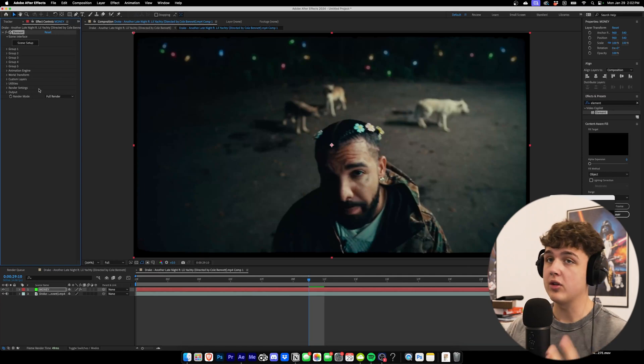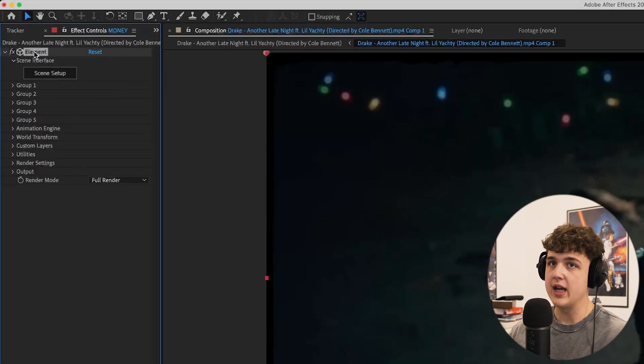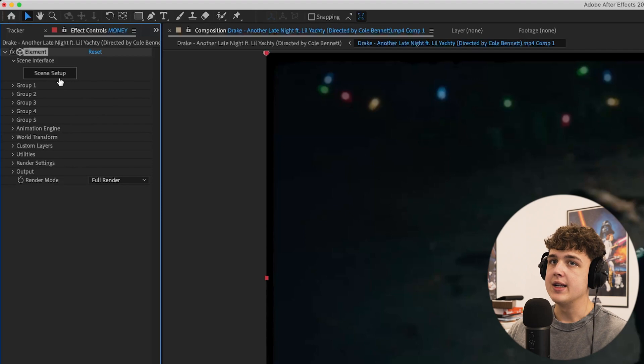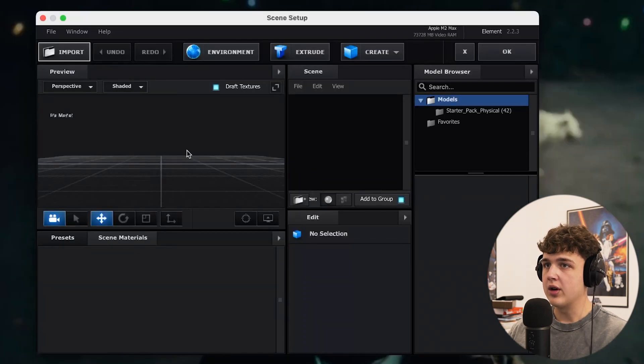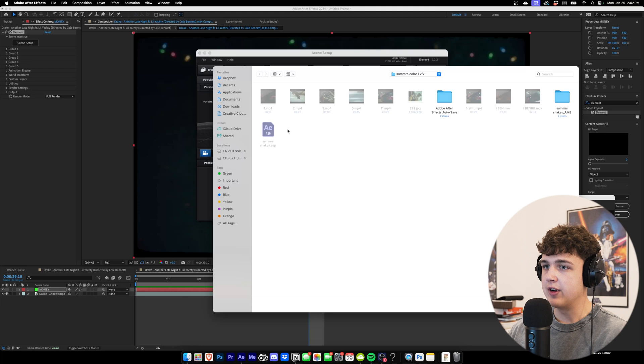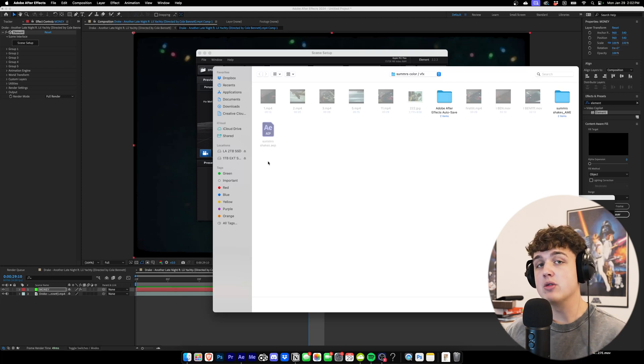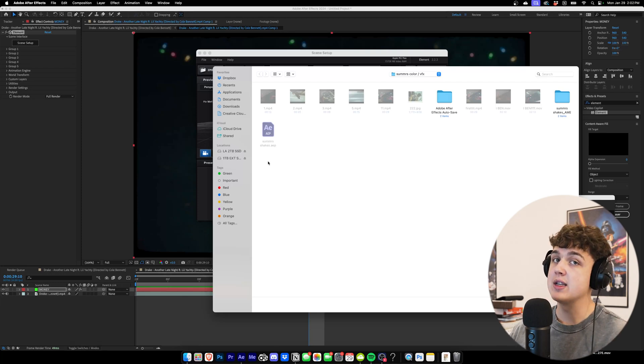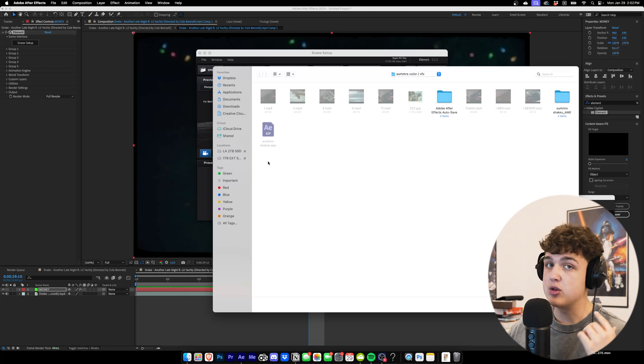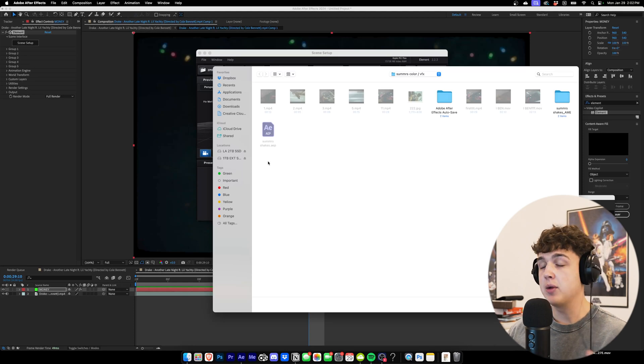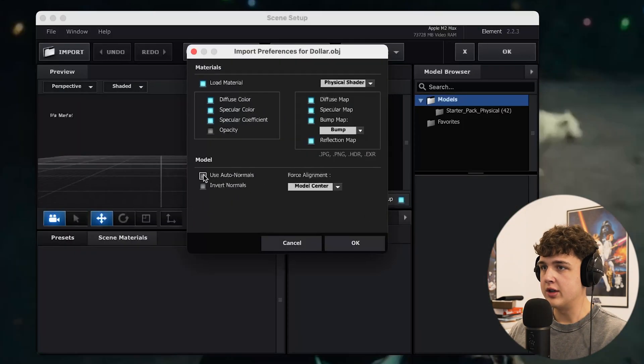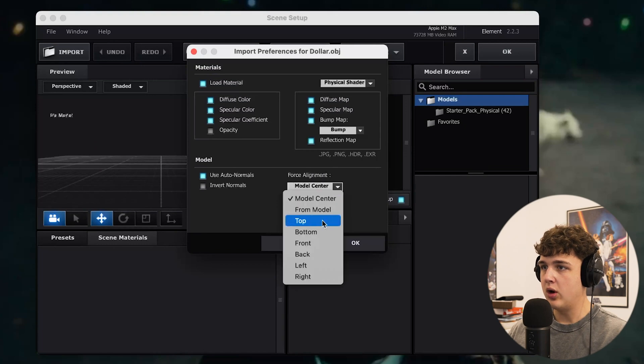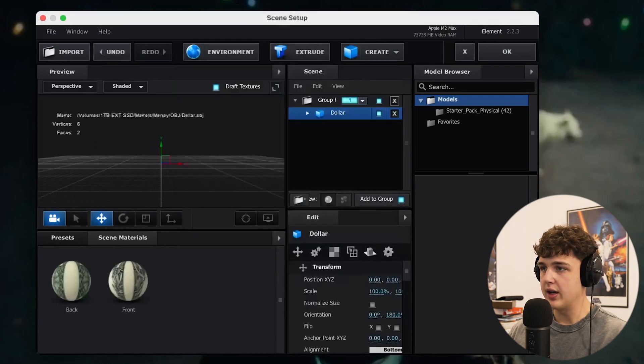Now once you have Element 3D on our layer, you can see in the top left we have all these options. To get started, we're going to go into scene setup here and you want to import your money inside of here. I'll leave the 3D model of the money that I used down below for you guys to download for free. Now opening it up, you want to turn on use auto normals, and if you want you could put it at the bottom of your scene and then hit okay.